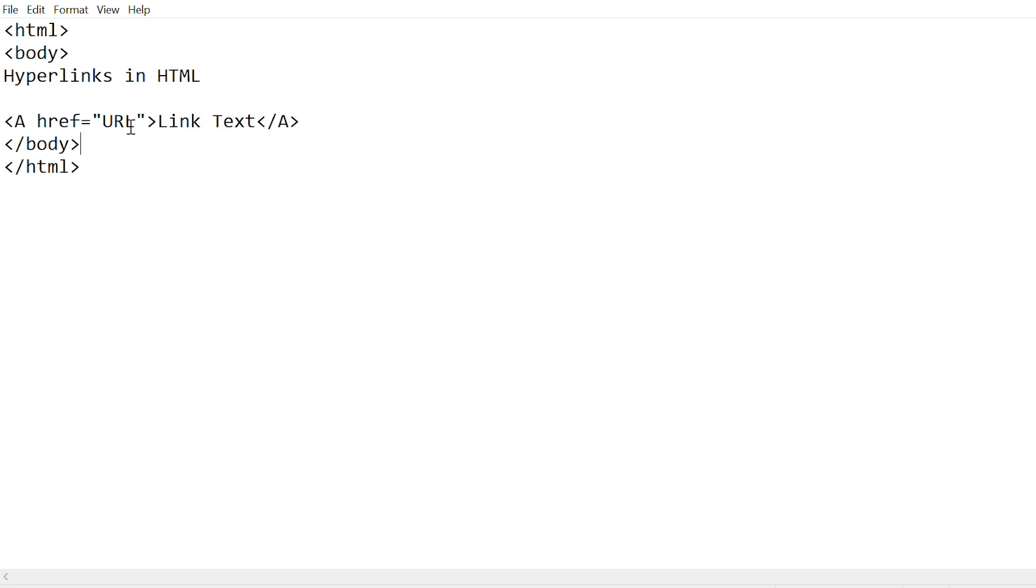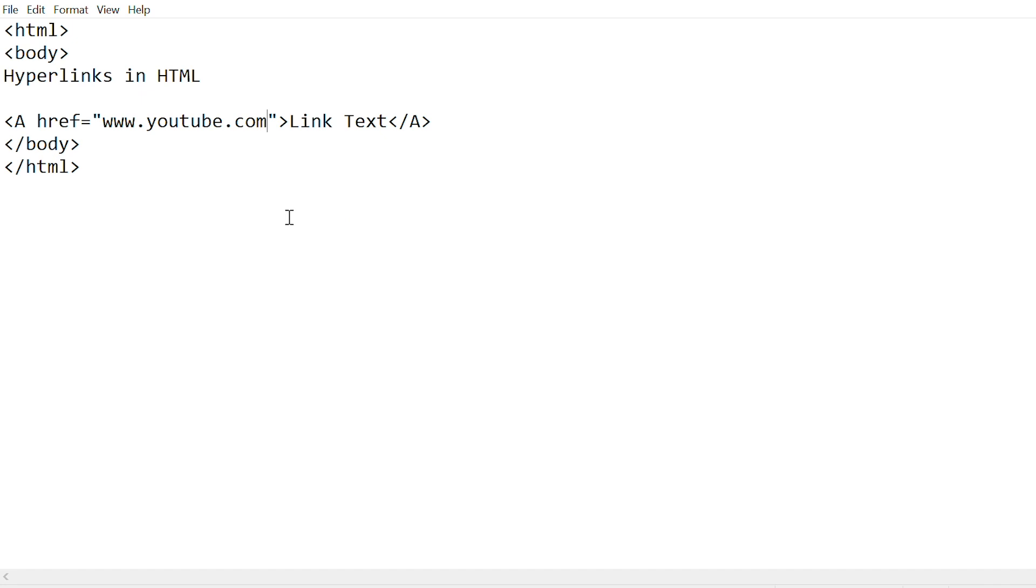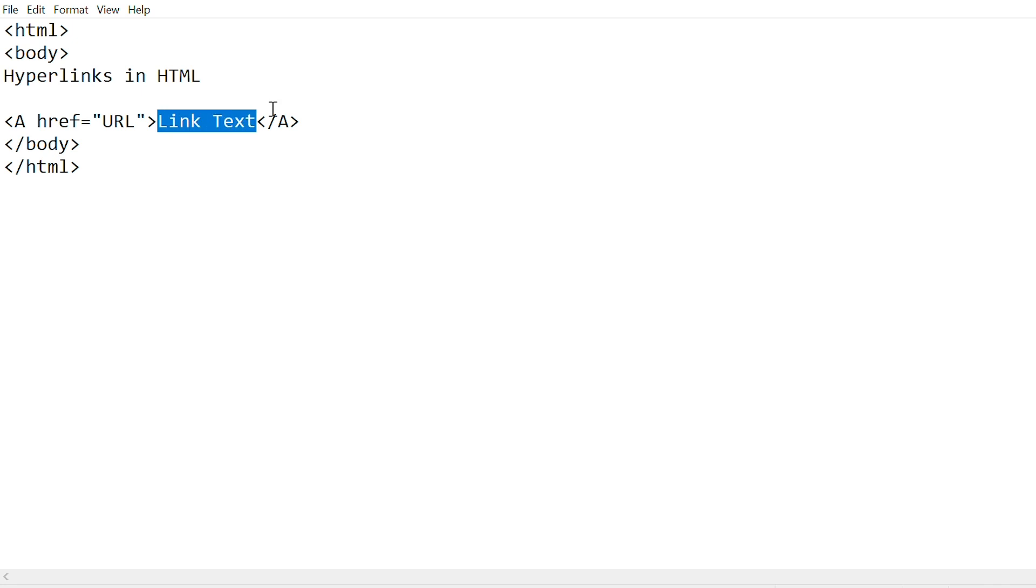URL is where the page should be directed, which in simpler terms means the address of the site that you want to be open. For example, if you wanted to put a link that opens YouTube, you would write the address of YouTube, which would be www.youtube.com. Link text is the text that shows up on the web page. It will be a text that acts as a link, so if you click on that, the link will be opened.